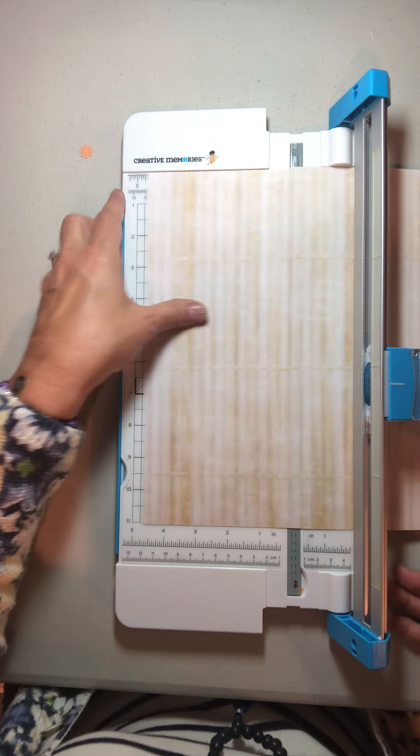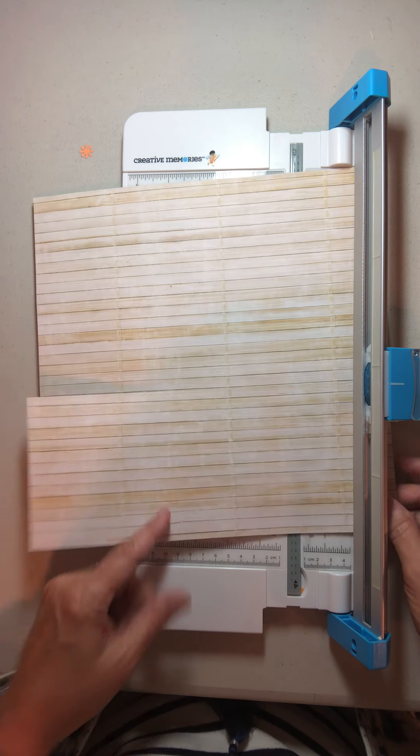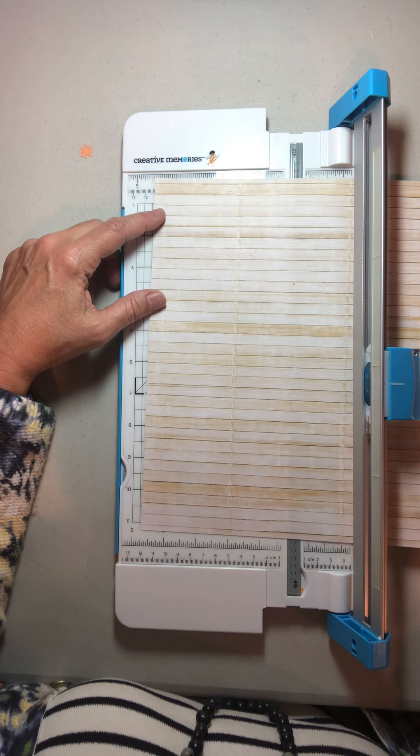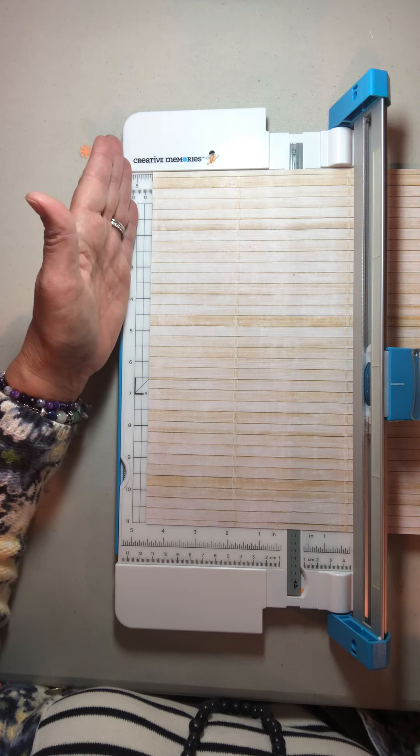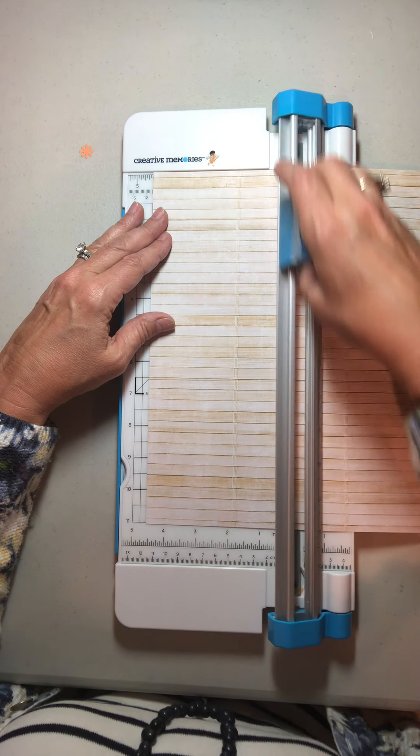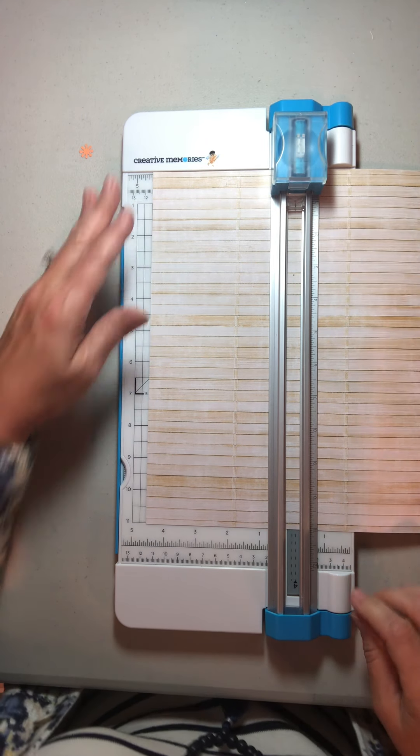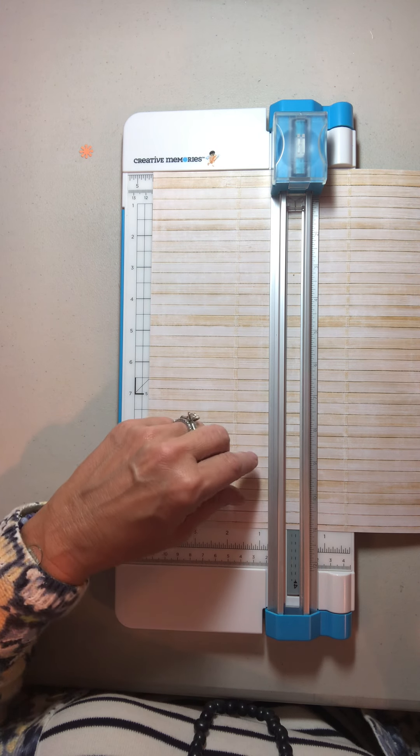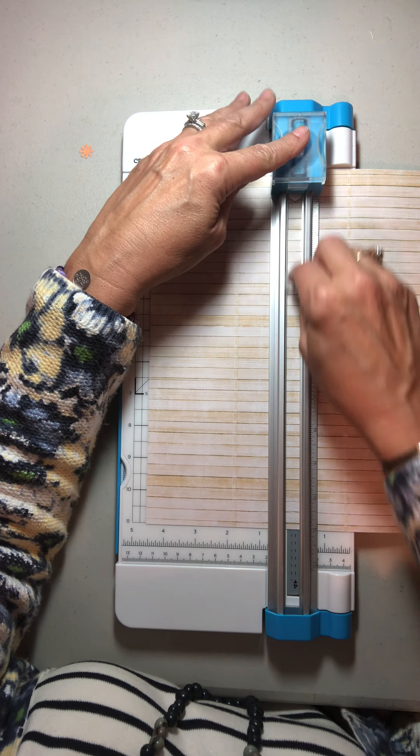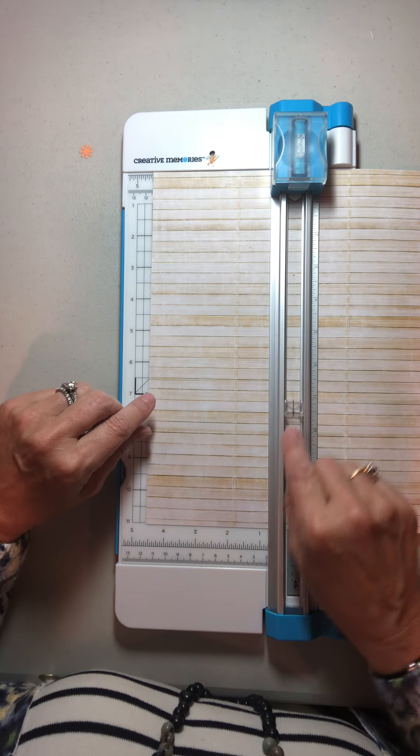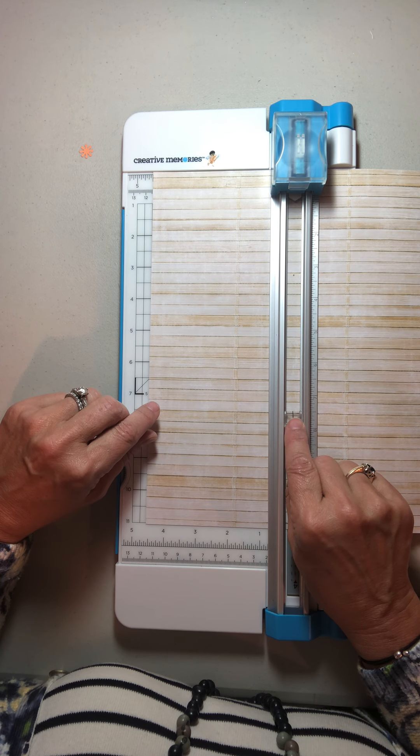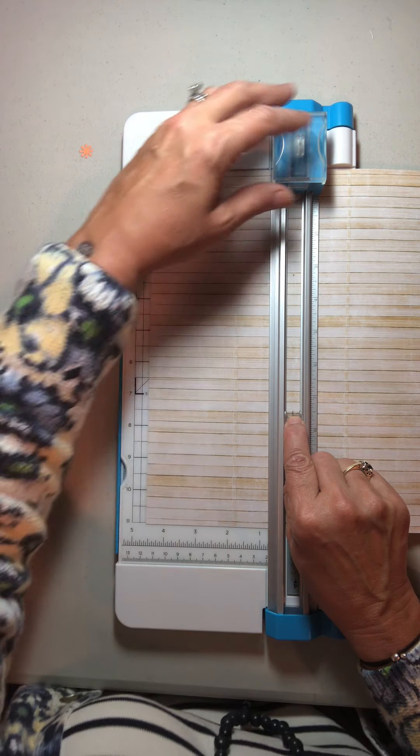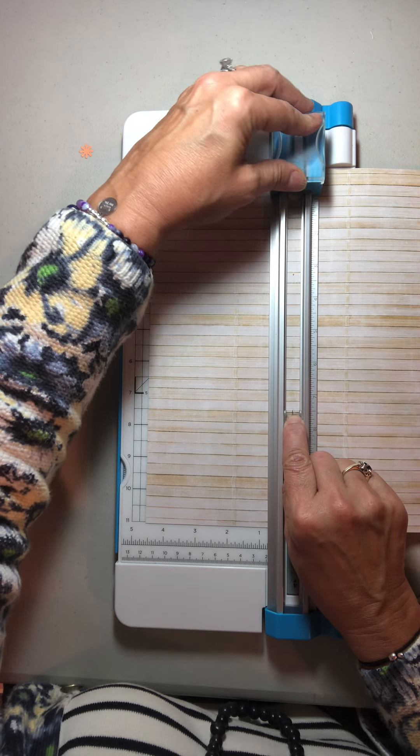Then you take your designer paper and you put it right up again at 4.5 here. You're going to bring your cutting housing up back to the beginning. This little plastic thing is stuck up there so I'm going to bring it down to the 7.5 again. This is probably the last time I'm going to have to do this.